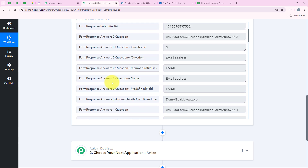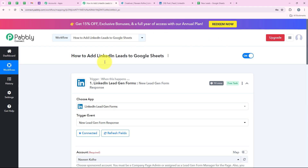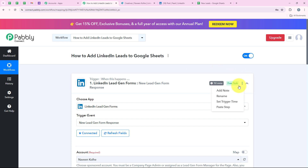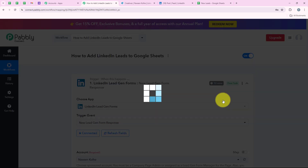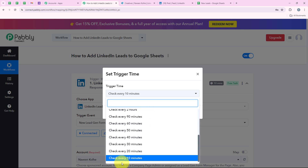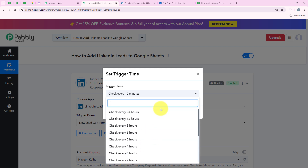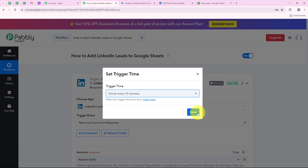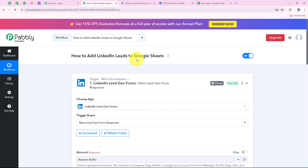Our trigger step is successful. Before moving to the action step, note that this trigger will check for new data every 10 minutes. But if you wish to reduce or increase this time, you can go to the three dots and then Set Trigger Time. You can set the trigger time maximum as 24 hours and minimum as 10 minutes. I am going to keep it as 10 minutes and click Save. We have successfully kept it as 10 minutes.